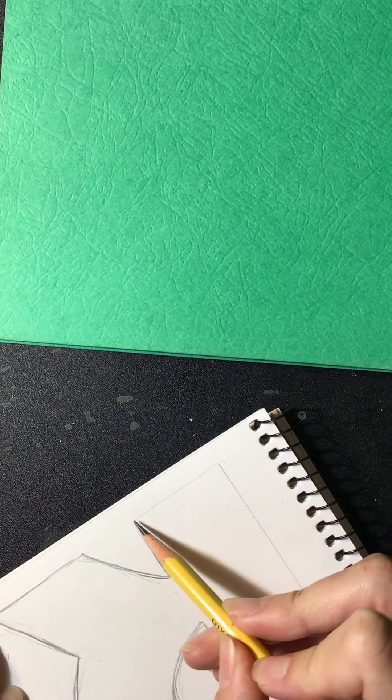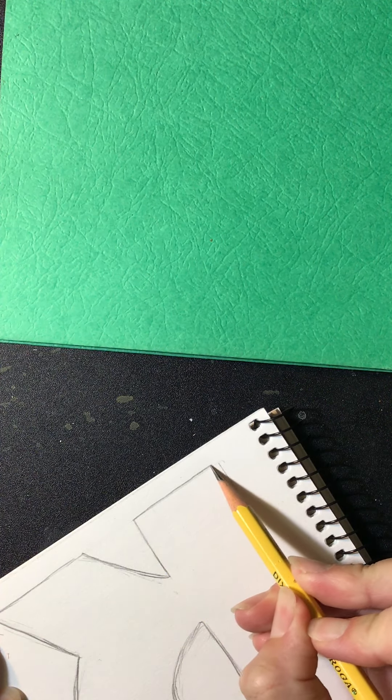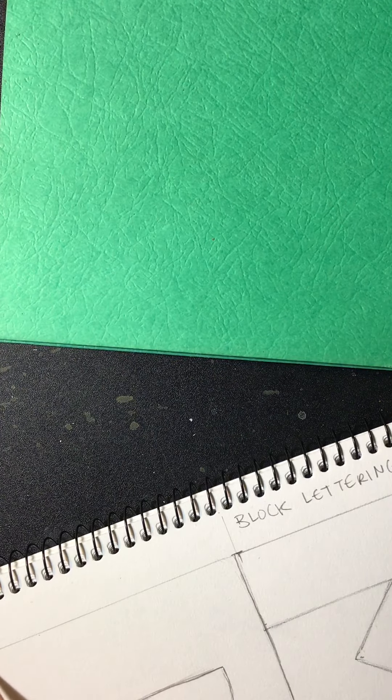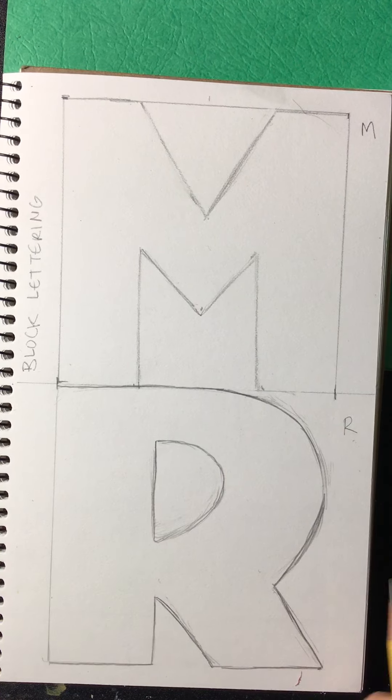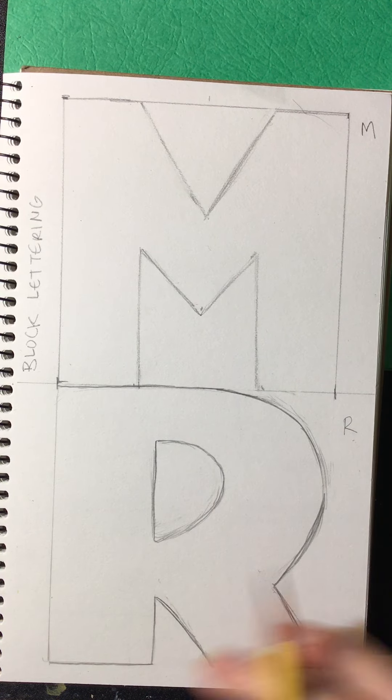I hope I'm not making you dizzy with moving my paper all around, but you get the idea. So go ahead and pause this now, or watch the next video when you're done. And darken your letter, erase the parts you don't need.